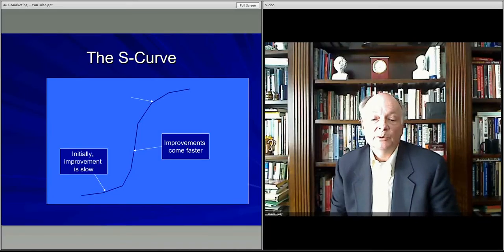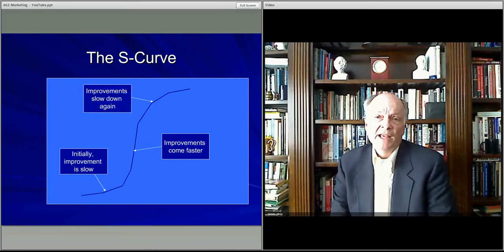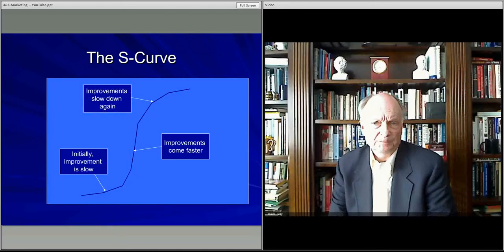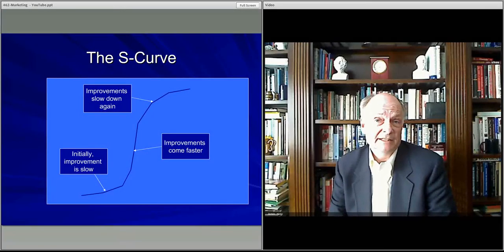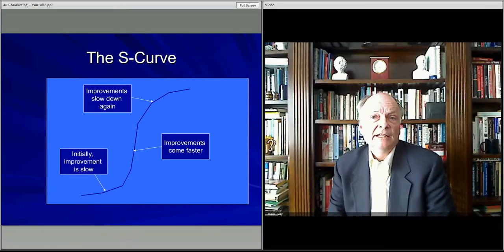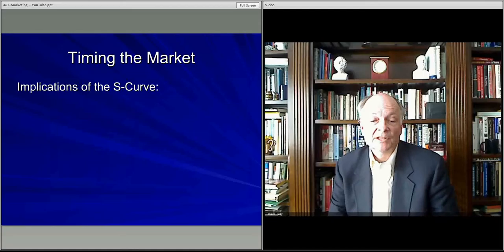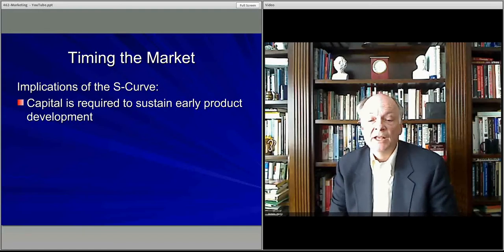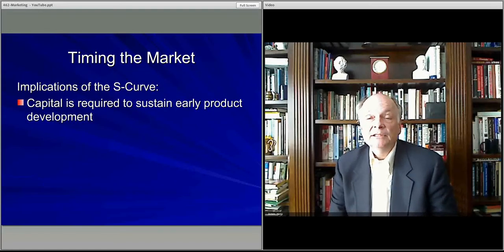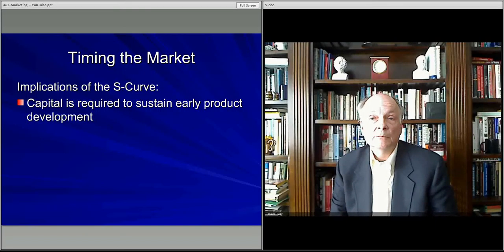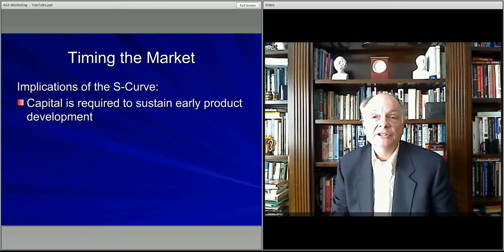Then as the marketplace gets older, most of the changes have been made and the technology is already pretty well developed, so the pace of changes starts slowing down again. That is our S-curve. In early product development, the early providers are generally putting most of the energy into identifying market needs and developing new products.